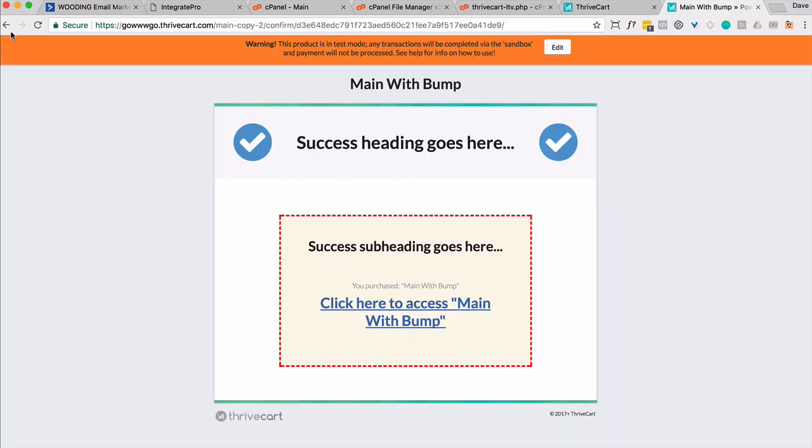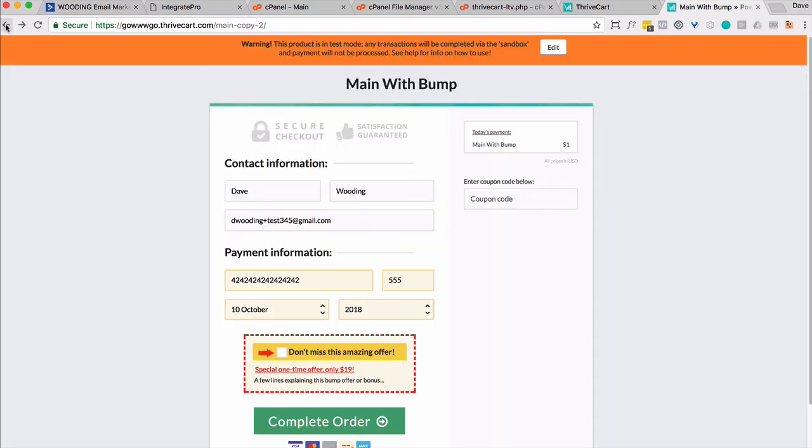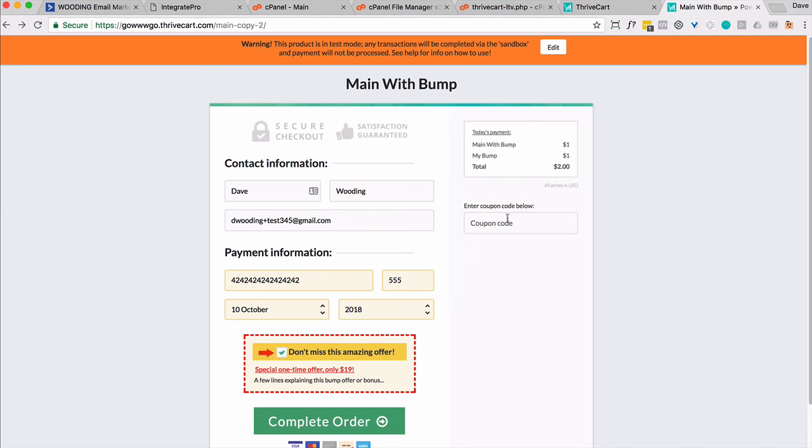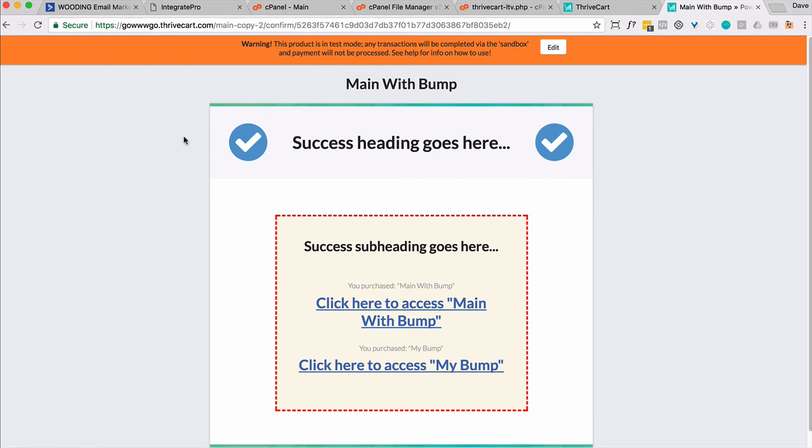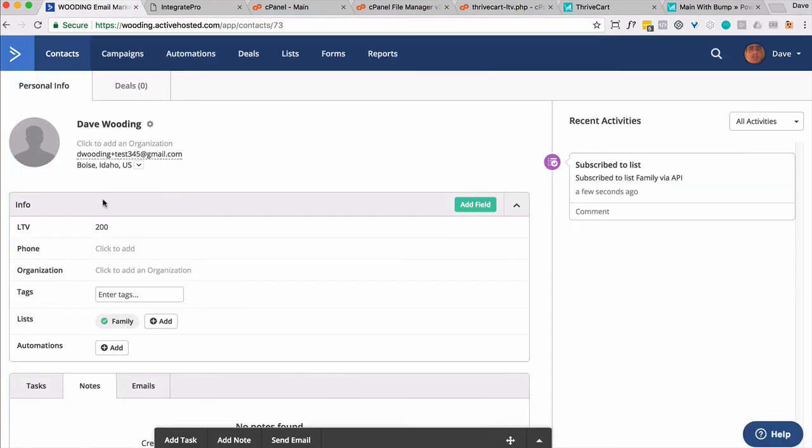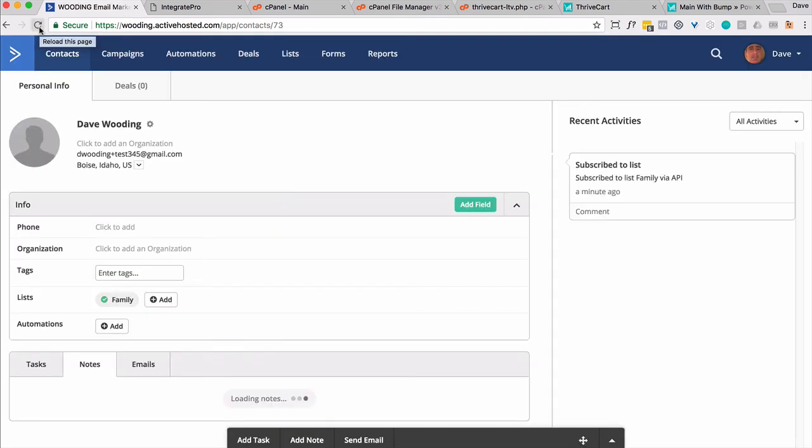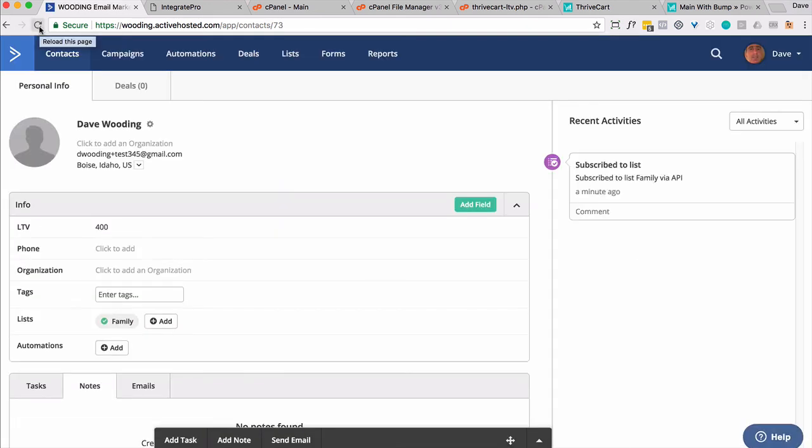Now, one more time what I'll do is I'll take this one dollar bump. Please disregard the language. So it looks like it's going to be a total of two. I'm going to complete that order. So now this should go from 200 to 400. And it does.